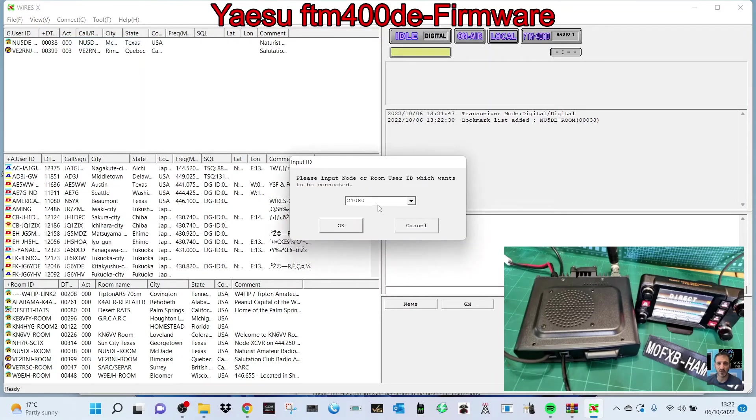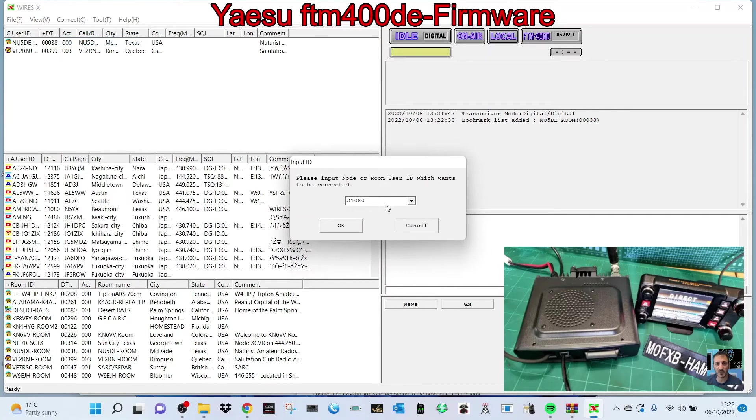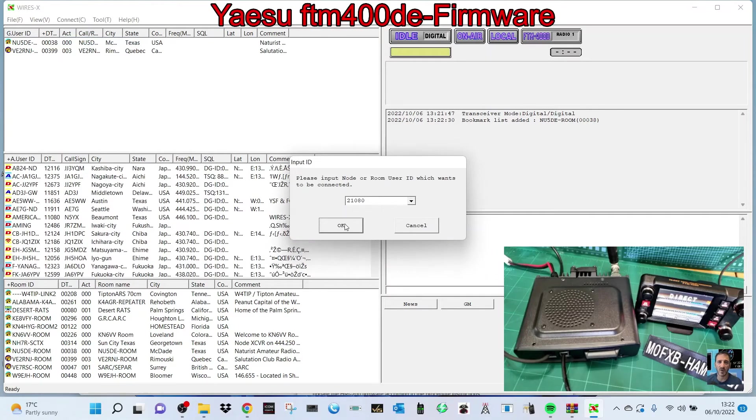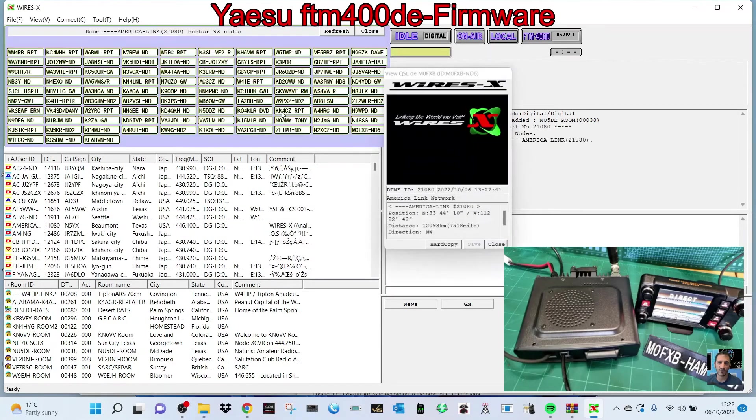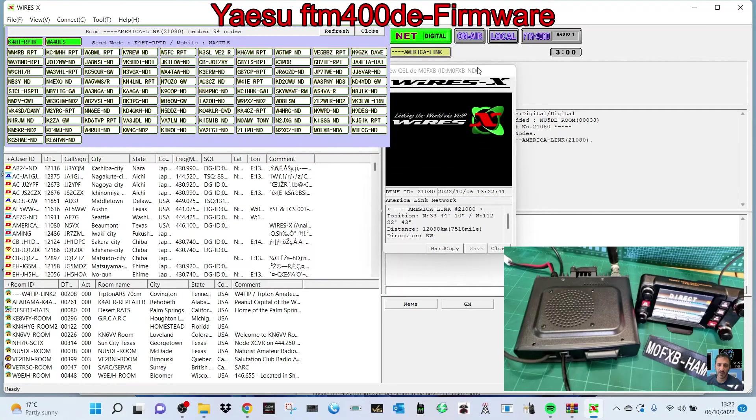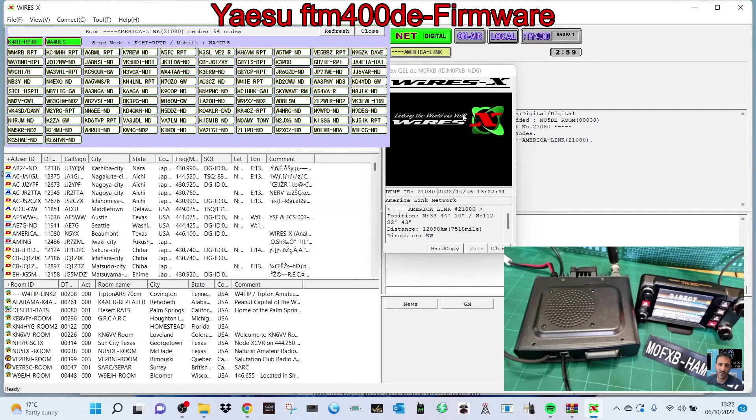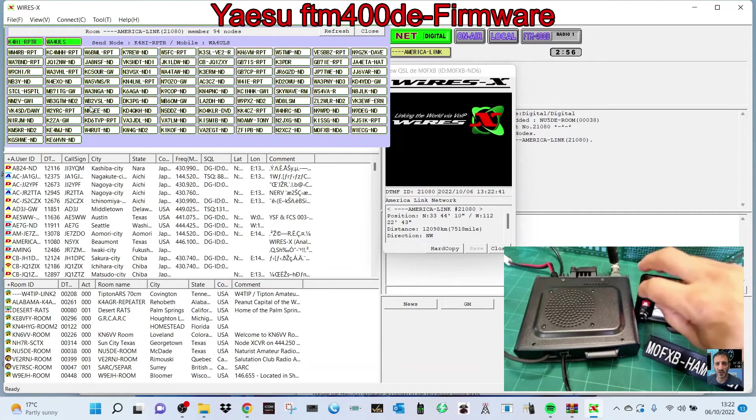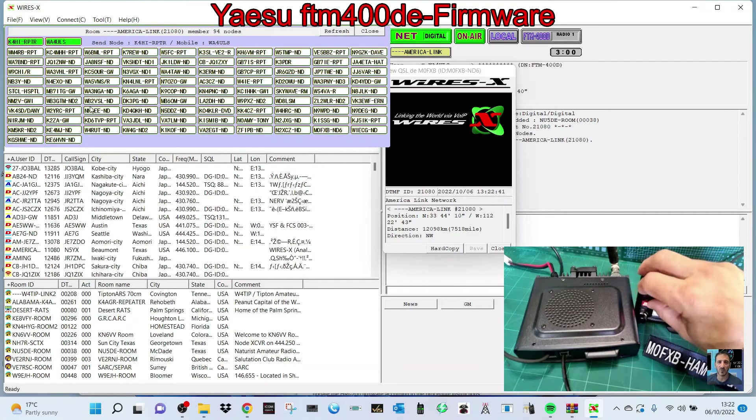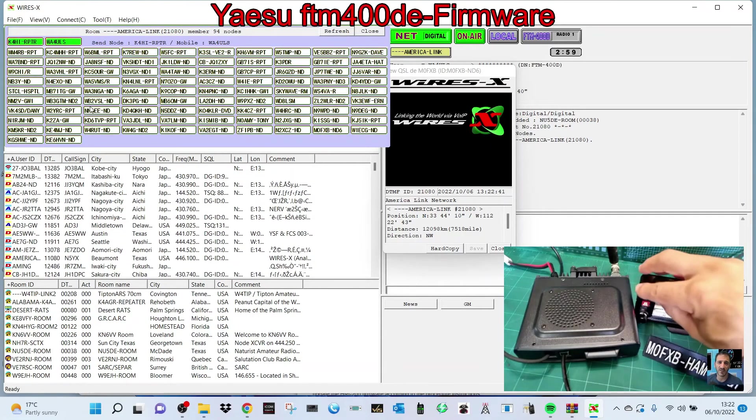Or you can Connect To, like so. Just click Connect To. Then there's one of my favorites, 21080. That's America Link. We'll go straight in there and you can see the QSL card where you can add a photograph. You'll hear the audio coming through on the radio.